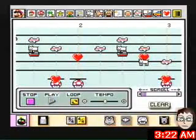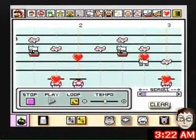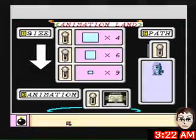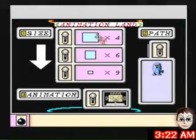Honestly, I didn't know Mario Paint could do animations. Yeah, it didn't occur to me.